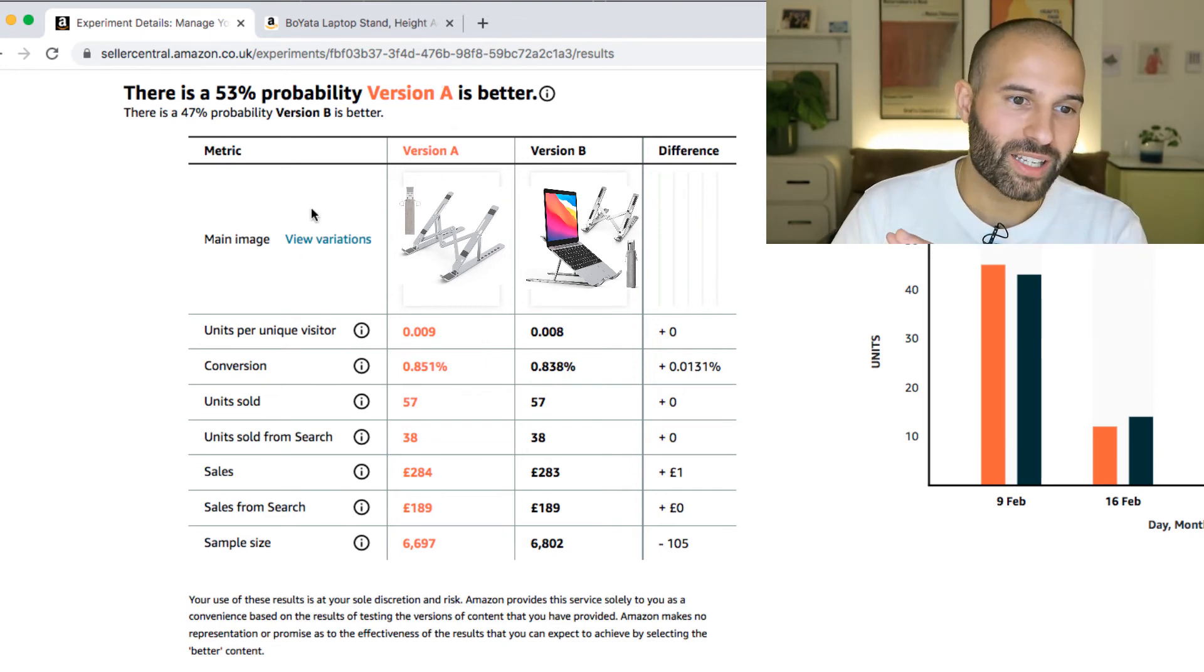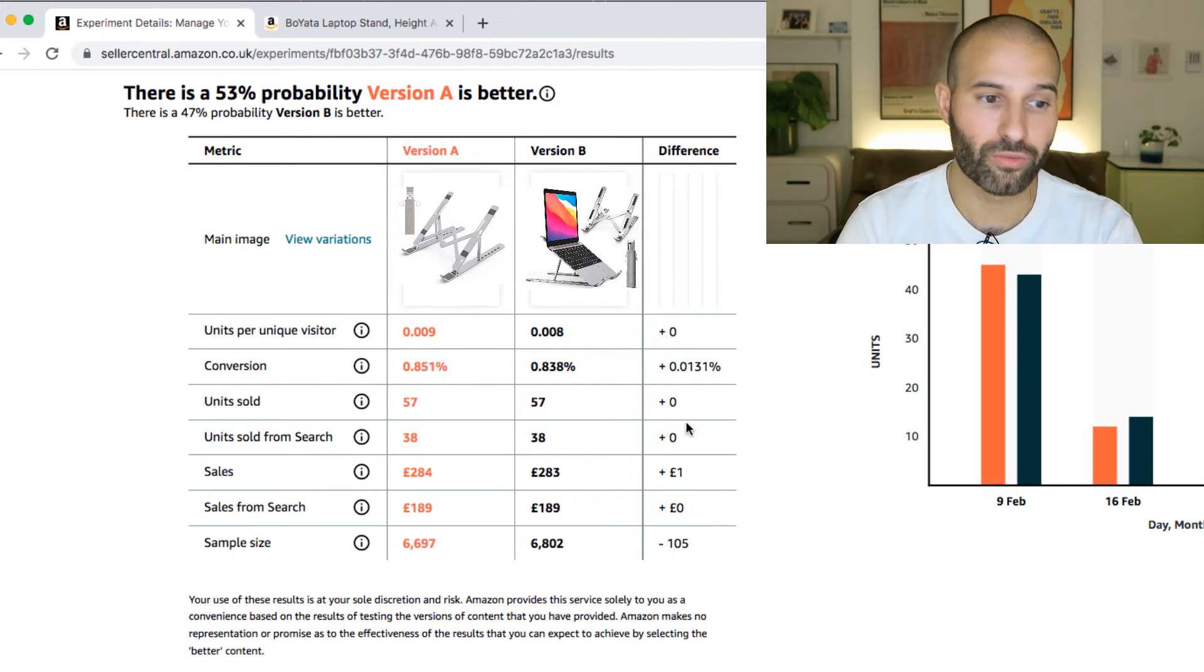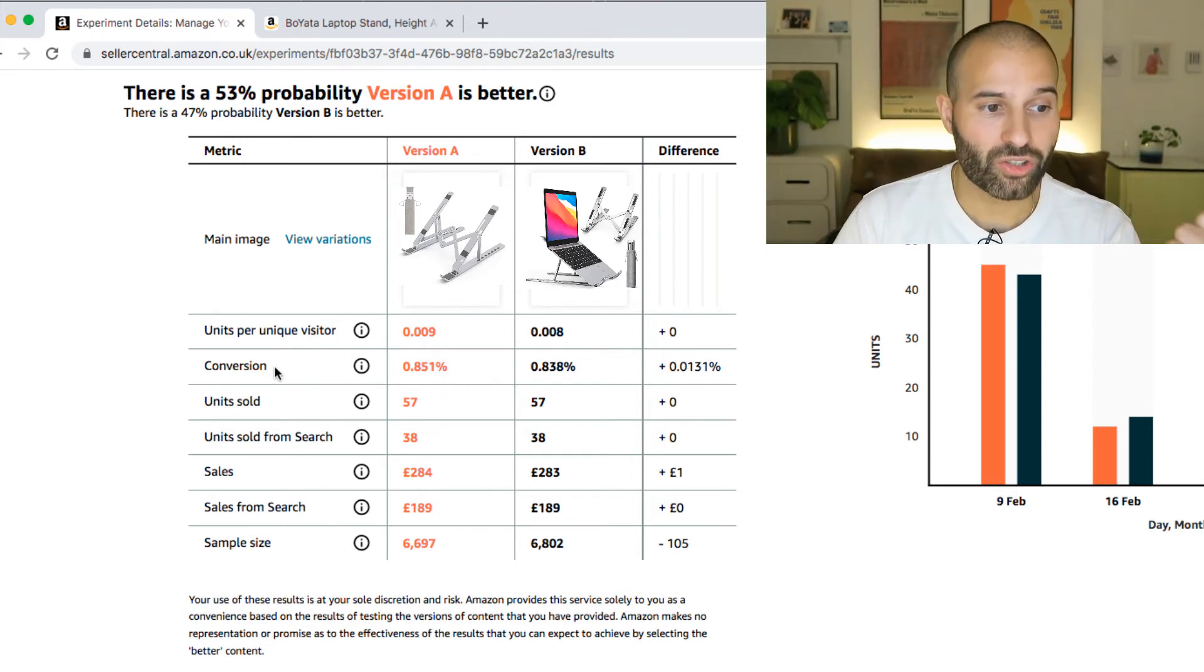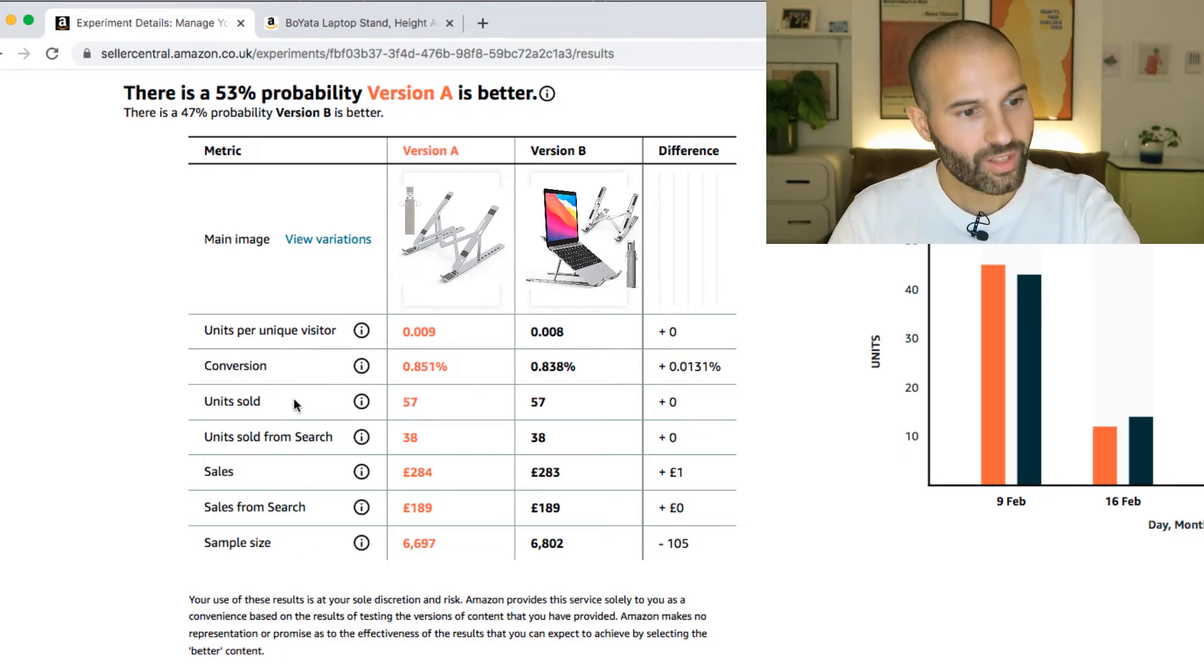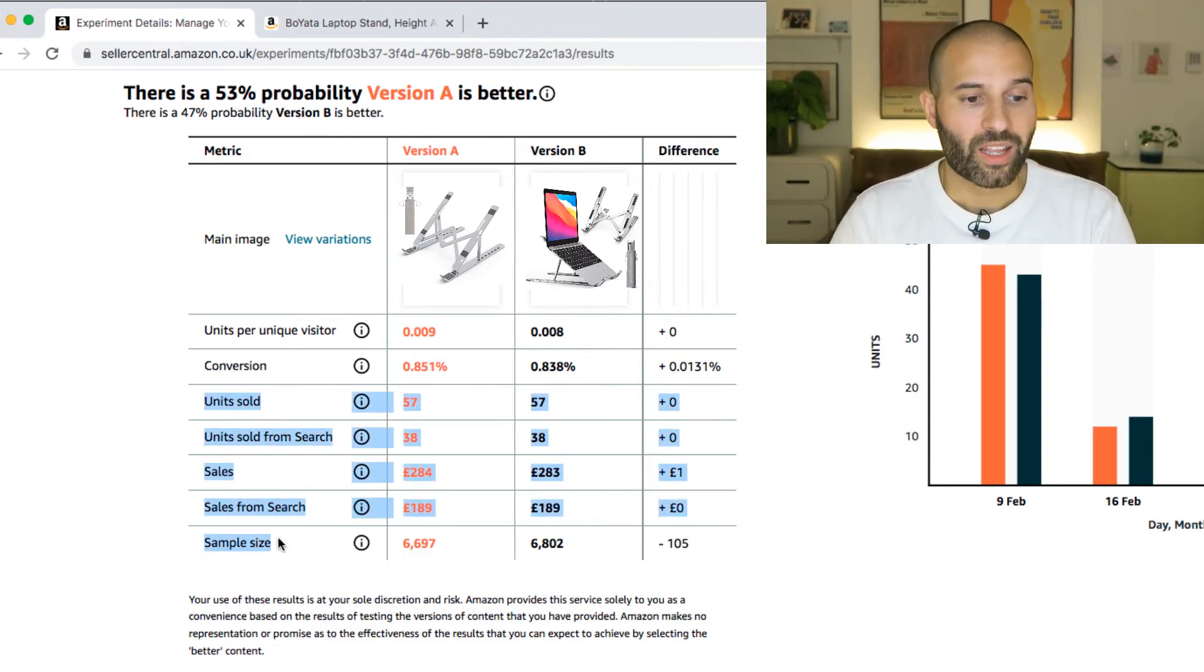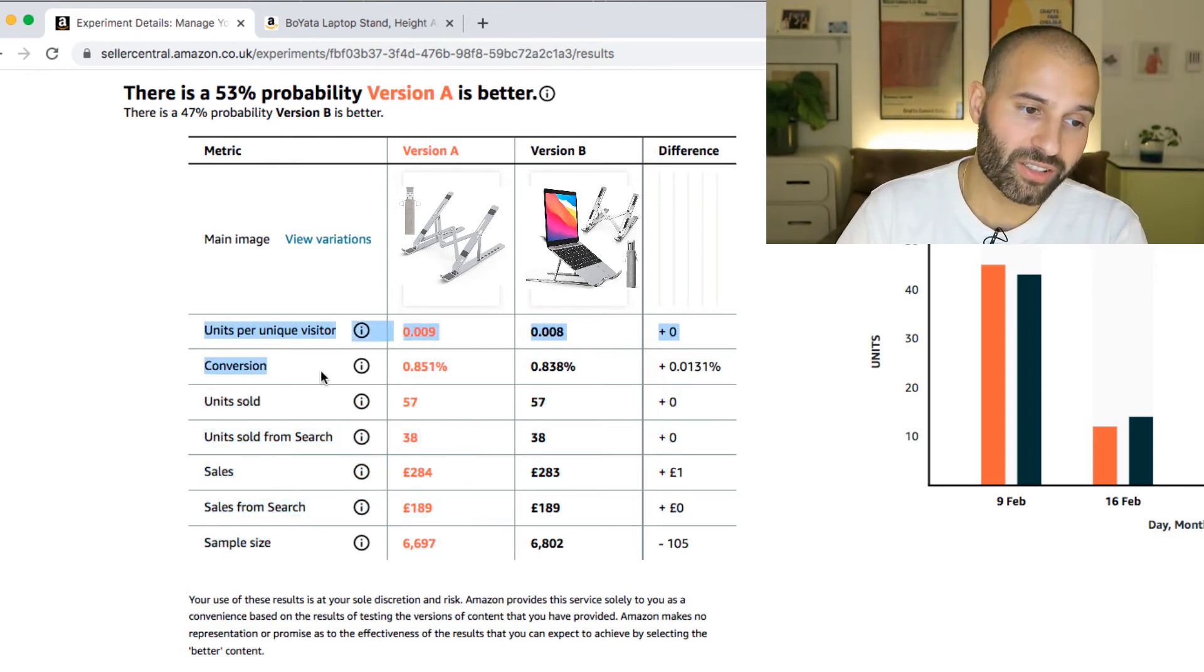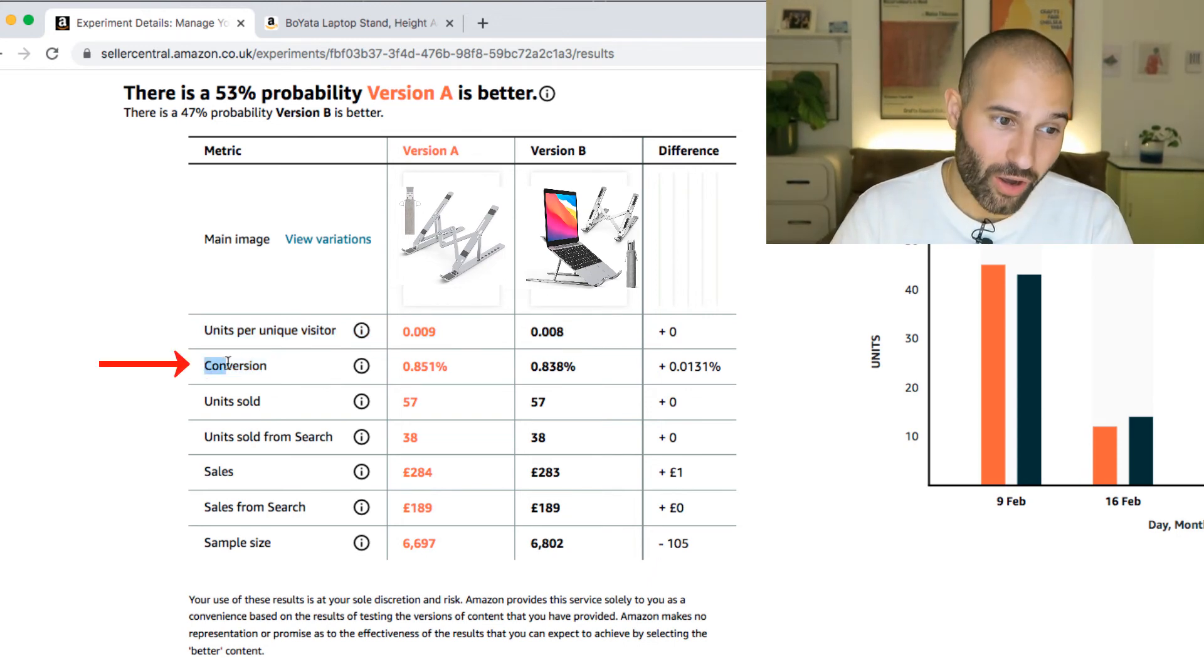Then what you'll see is a table here, where there's seven metrics for version A, version B, and then you can see on the final column, it will show you the difference between the two versions. So firstly, you can see units per unique visitor, conversions, units sold, units sold from search, sales, sales from search, and sample size. Now all of these ones here, we don't wanna pay too much attention to. What we wanna focus on is units per unique visitor, and conversions.